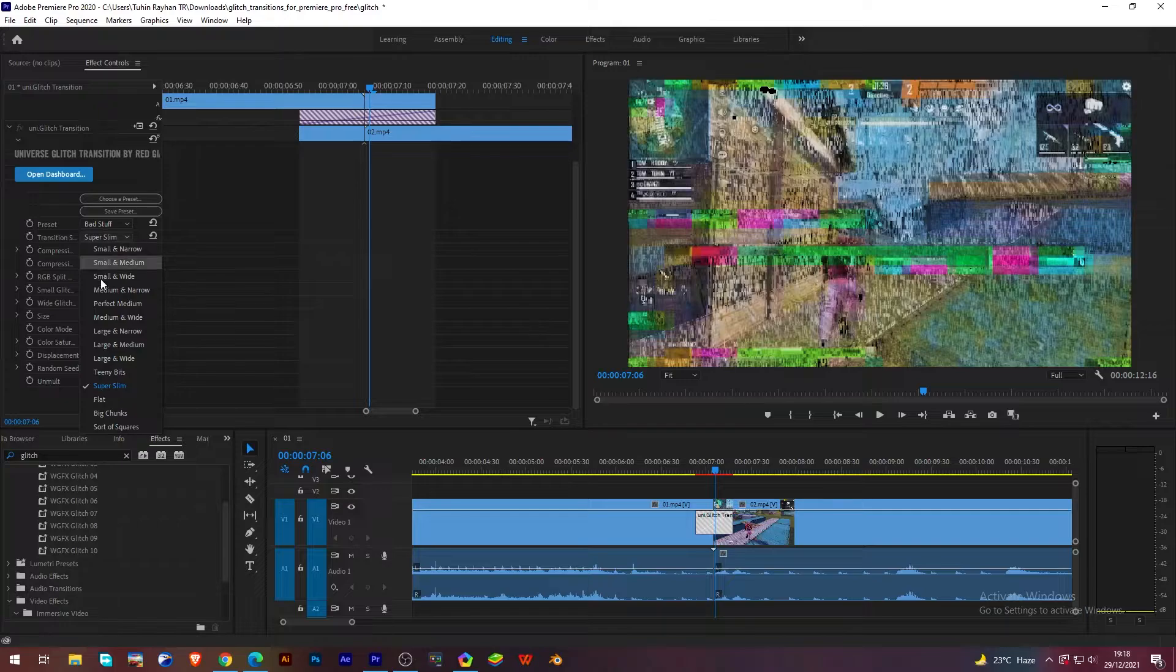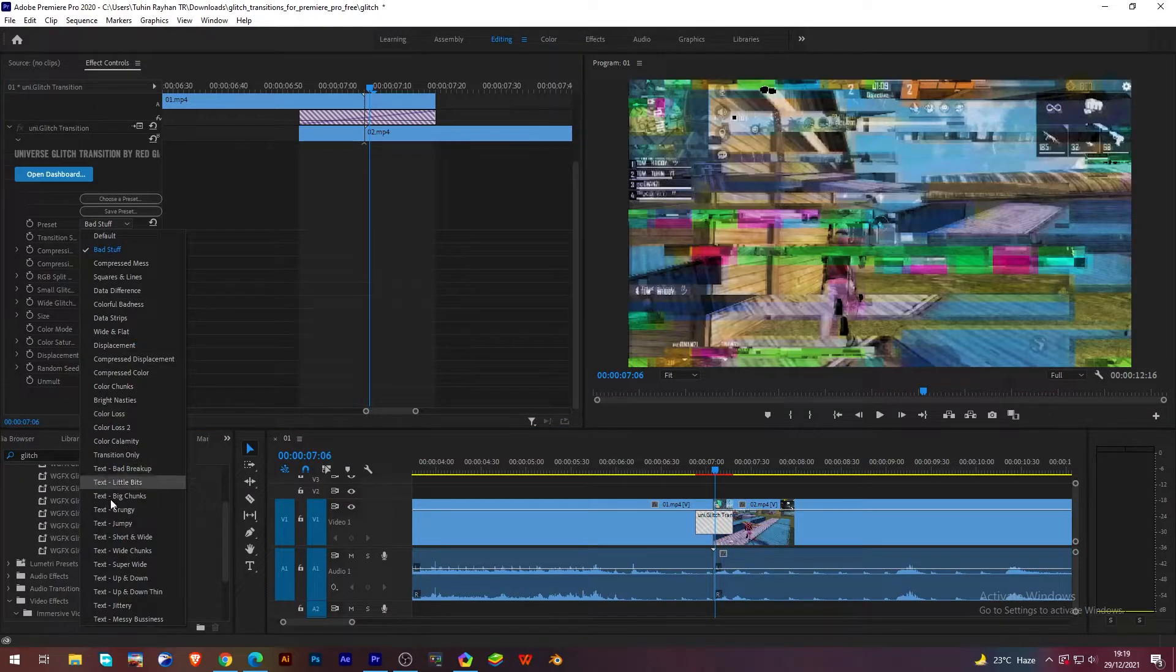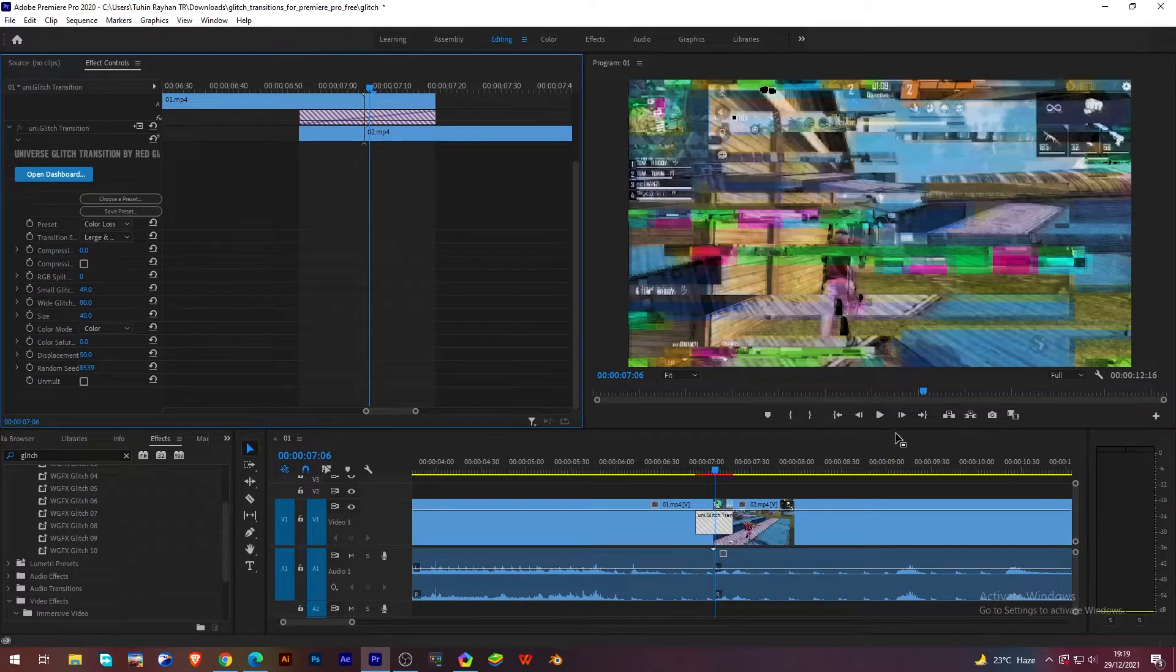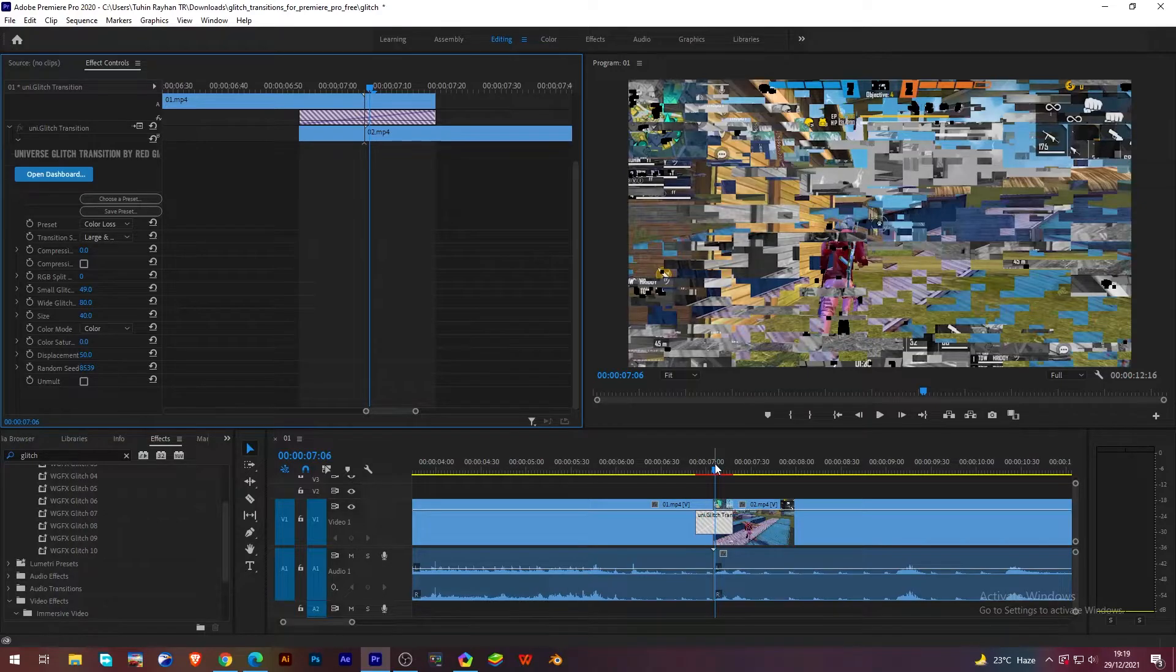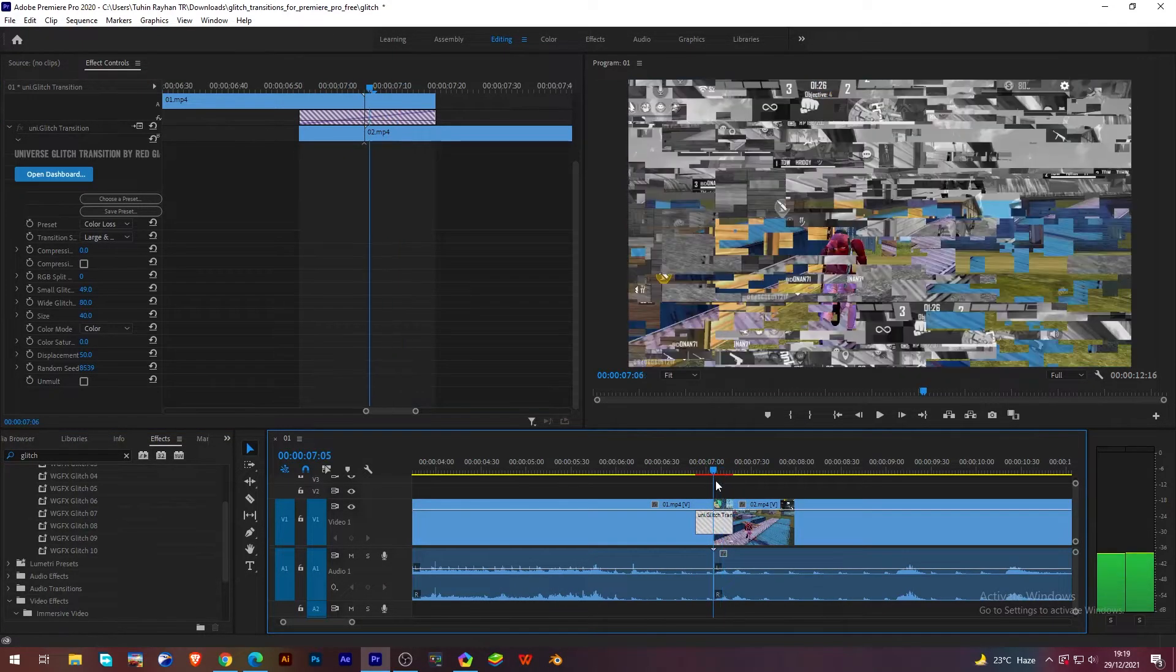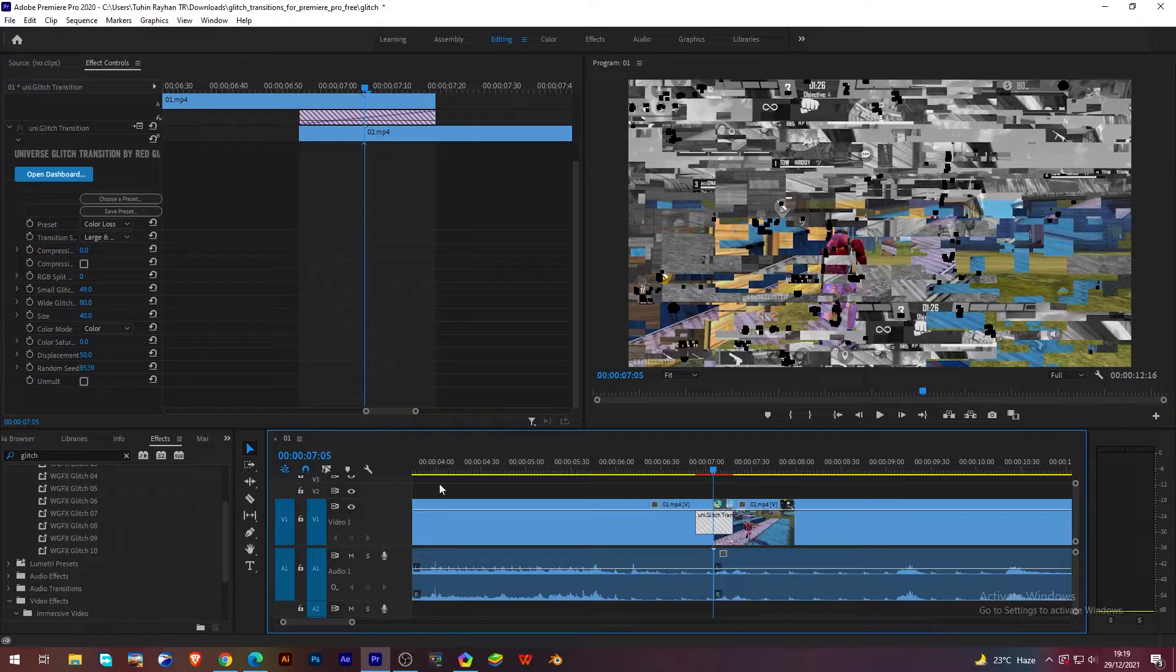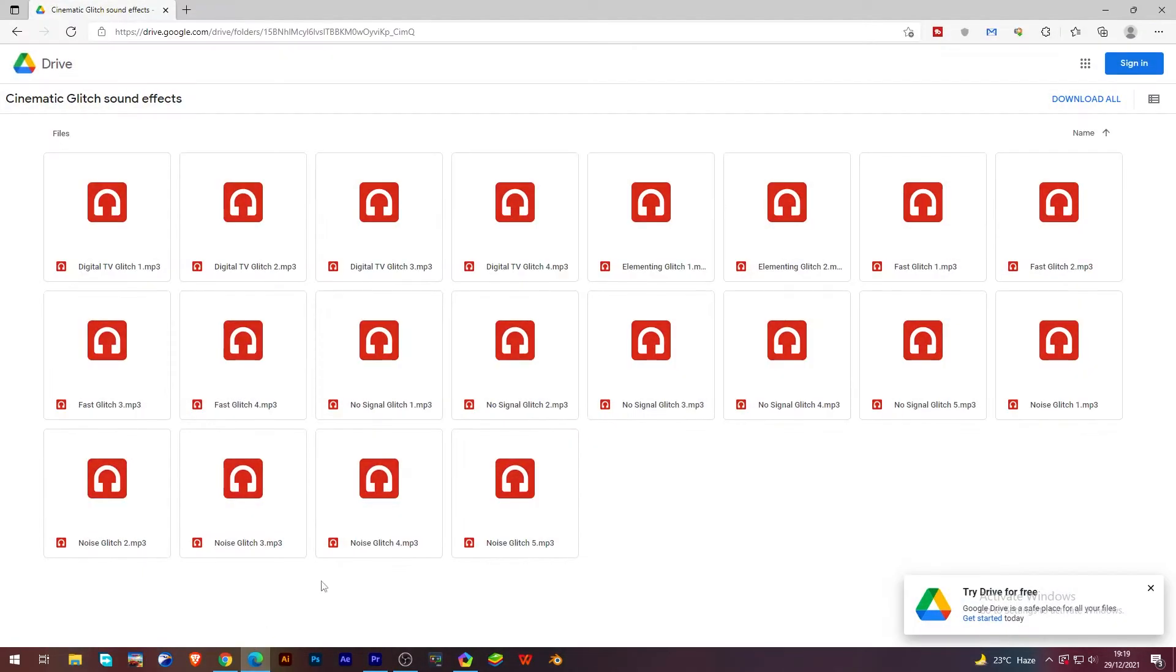Now you have already selected your favorite transition, I mean your favorite preset. Now you have to give the sound, so for giving glitch sound I will give a download link of some sound pack. You can just download it if you want.